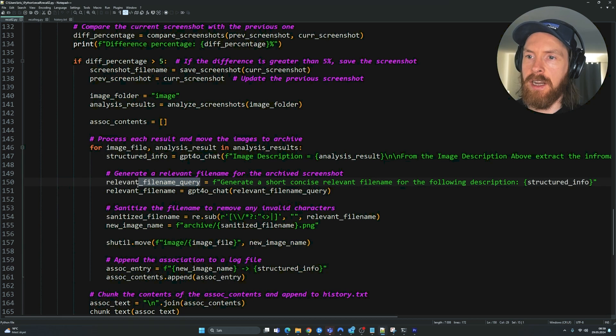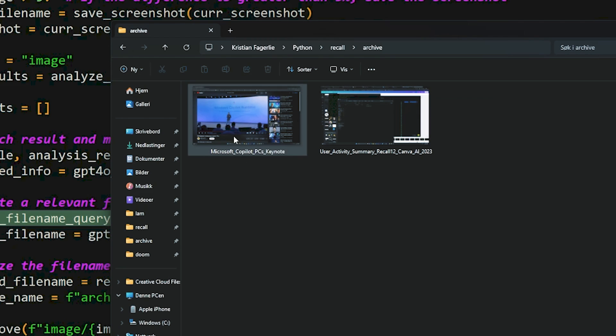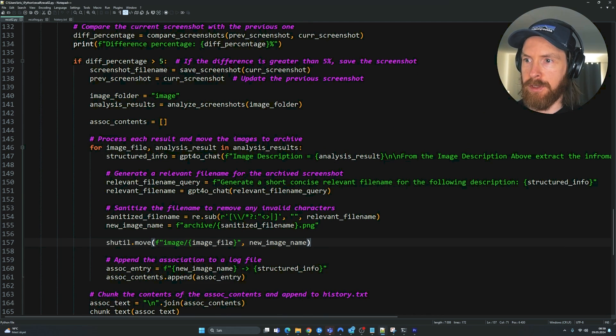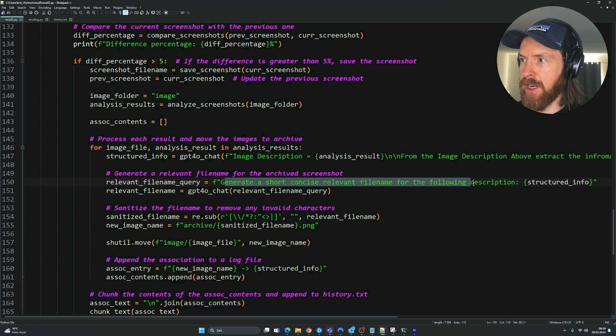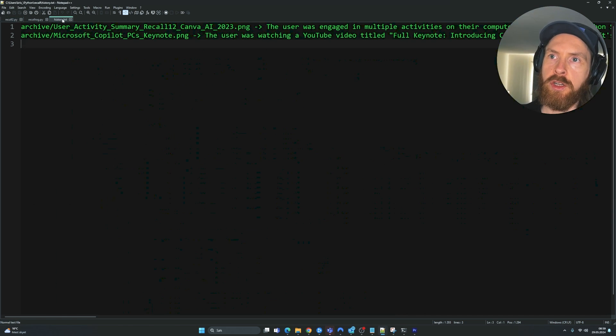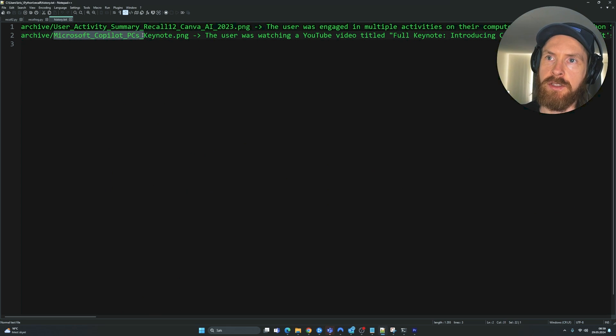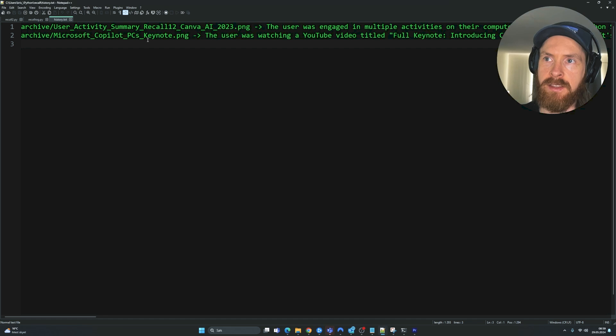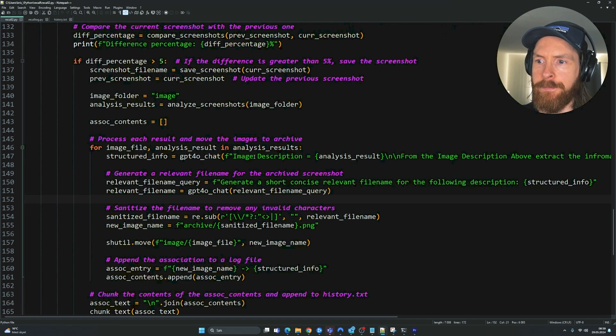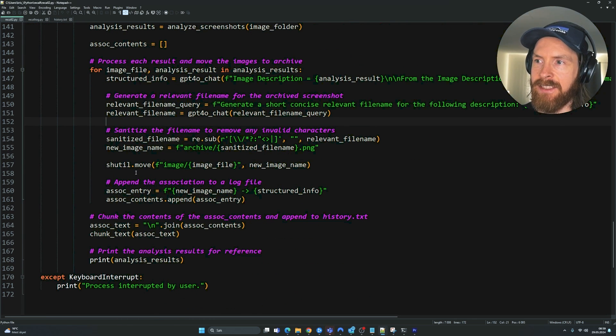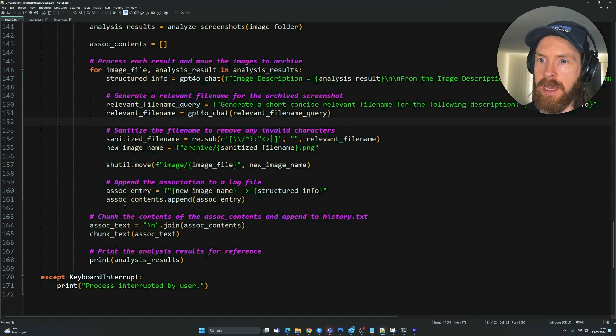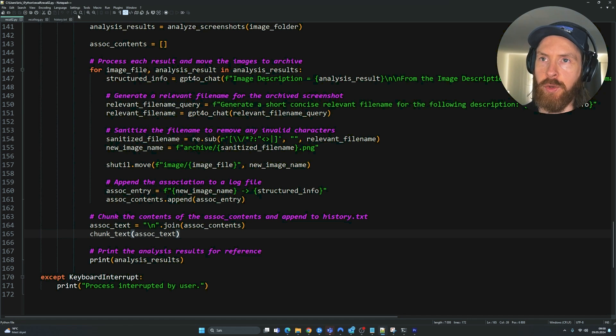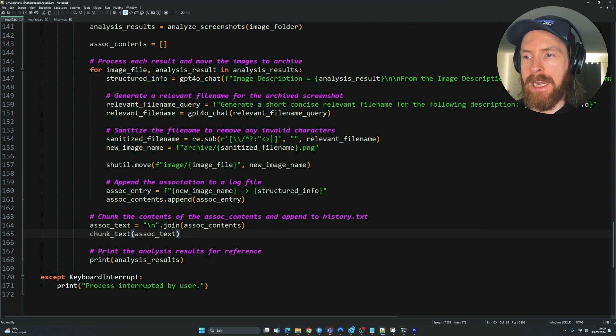And here is the relevant filename query. If we look at the names of our images, you can see my filename here is Microsoft Copilot's PC Keynote. And this filename comes from using the GPT-4-O-Chat model. And generate shortcut size relevant filename for the following description. This filename is quite important because this can be used in our RAG phase to get keywords. So if we type Microsoft Copilot, this will pop up in our RAG search. But that is why I want these filenames to be relevant and not just some random name.